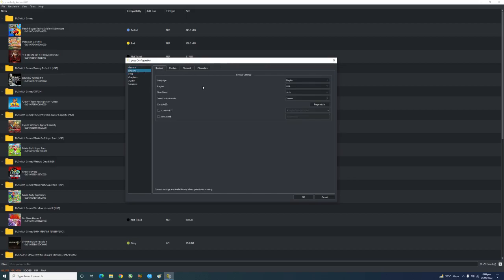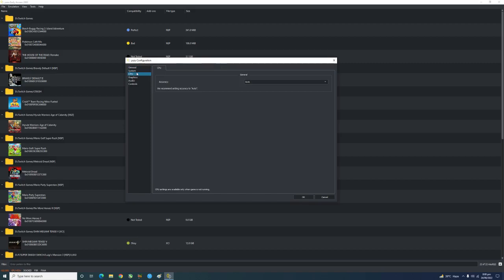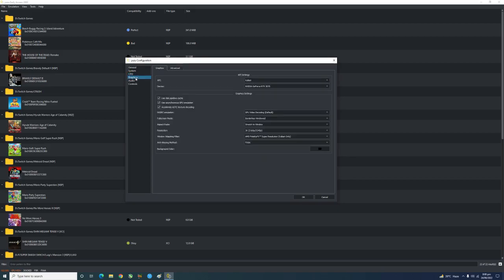In System you don't need to do anything. In CPU, you need to set the accuracy level to Auto. After that, go to Graphics settings and set the API to Vulkan to reduce stuttering.